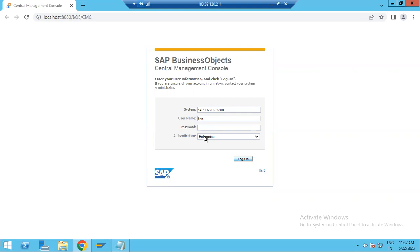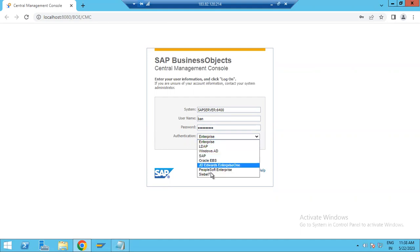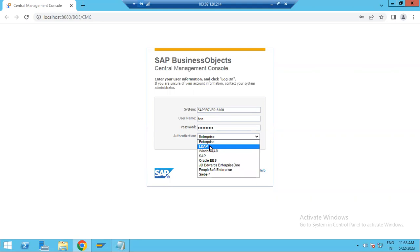I am giving here the password. You have to choose one of three cases — choose Enterprise, because CMC and administrative kind of work or changes are done using Enterprise authentication.